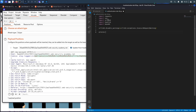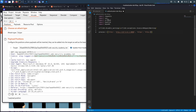We'll set our proxy settings to route all HTTP and HTTPS traffic to http://127.0.0.1 port 8080, where Burp is running. Then we'll call our main method using the standard 'if __name__ == "__main__"' pattern.